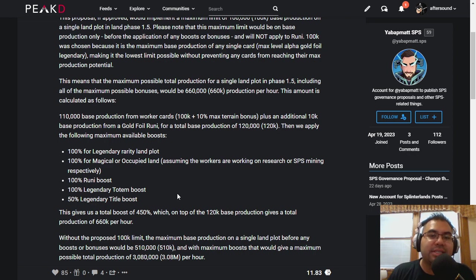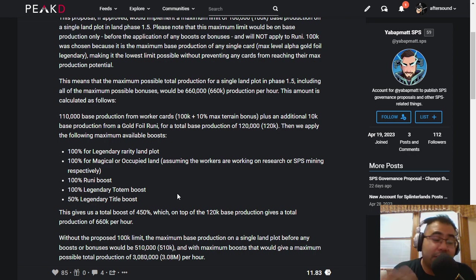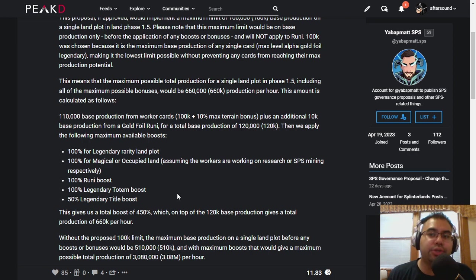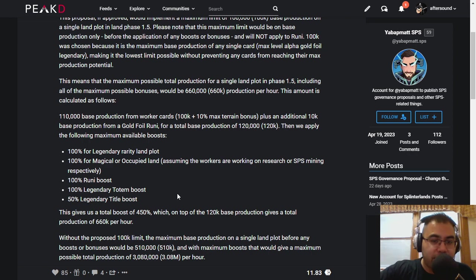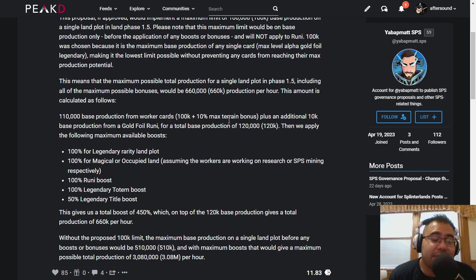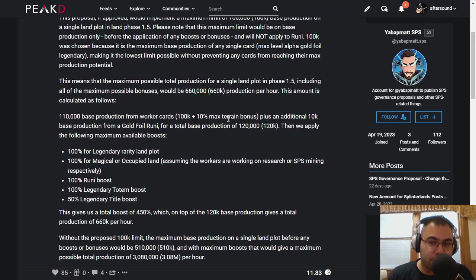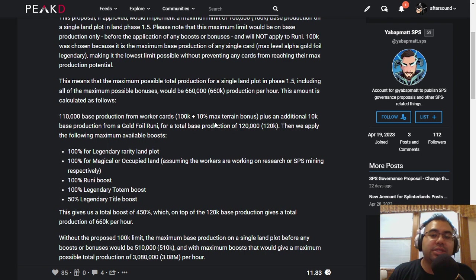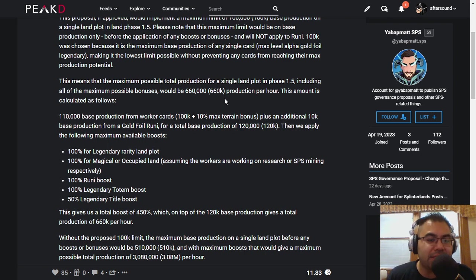So this incentivizes the larger whales and the Alpha Gold Foil cardholders to diversify out, use different plots, and I actually think it's great. I think it's a no-brainer. This is something that is very much protecting the smaller fish and minnows in the ecosystem rather than just allowing the whales to eat as much as they possibly can.